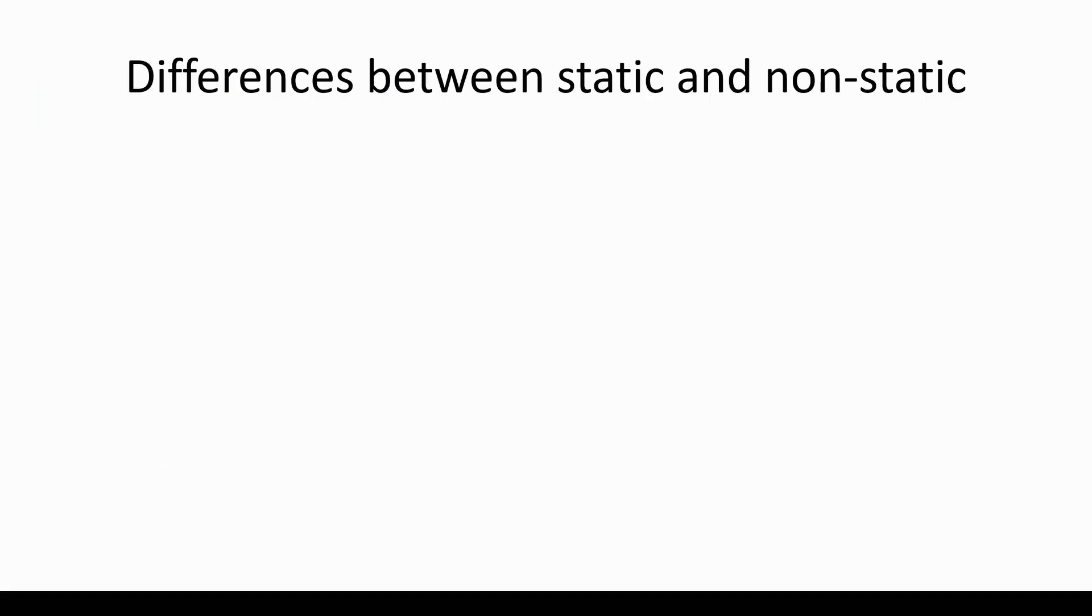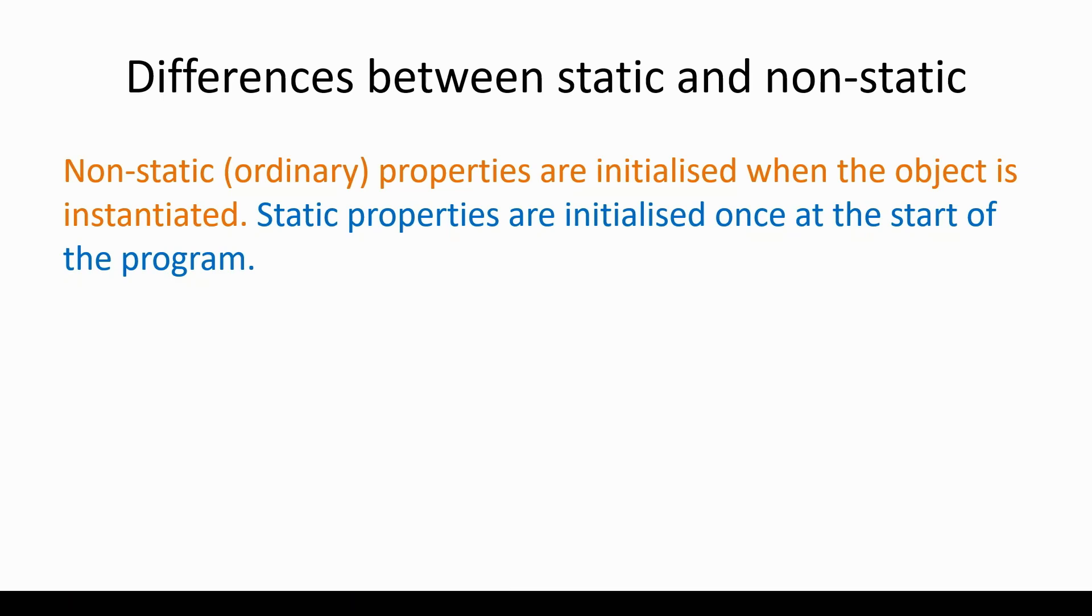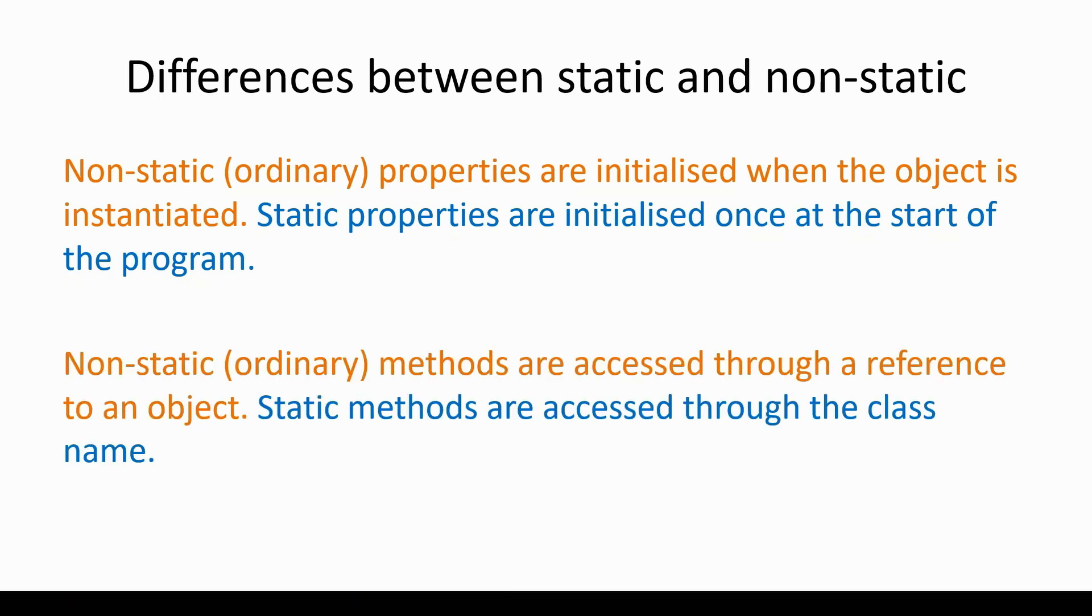For a recap now, let's look at some of the key differences between static and non-static properties and methods. The first is about when properties are initialized. Non-static or ordinary properties are initialized when the object is instantiated. Obviously, each of those objects has a different copy of those variables, and they are initialized around the time when the constructor is called. For static properties, they are initialized only once, and that is at the start of the program.